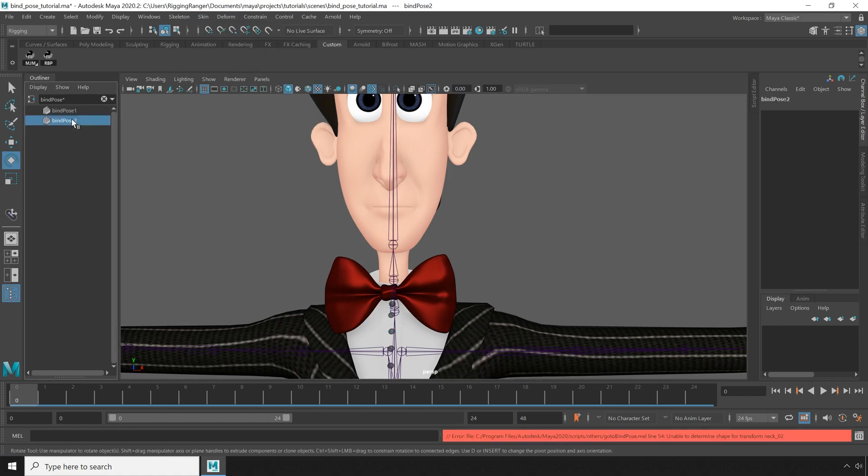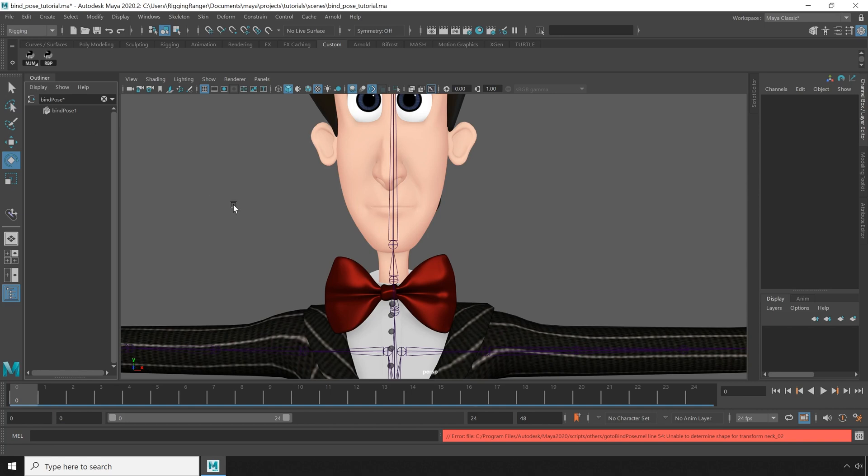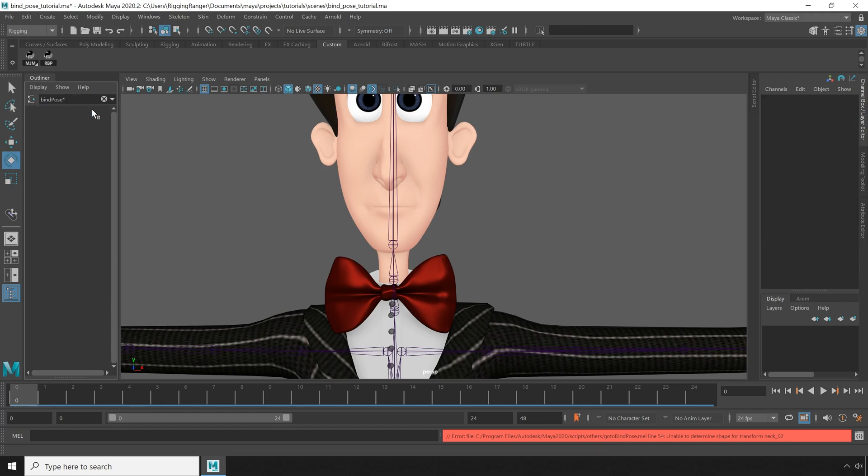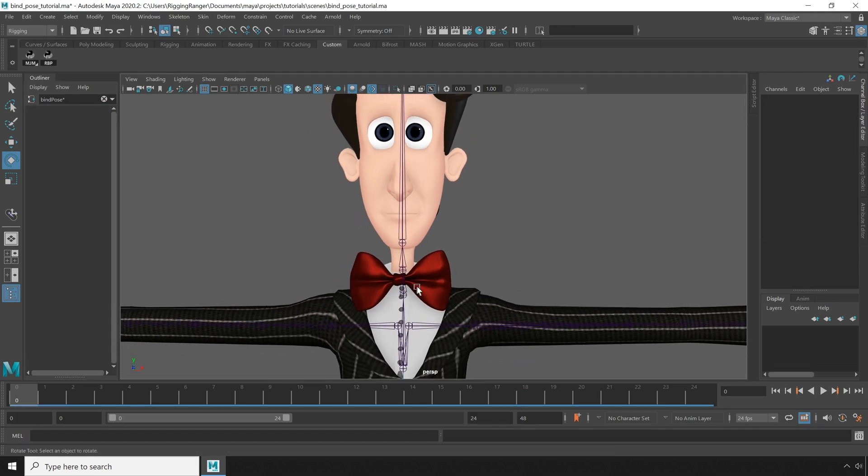It's easy enough to delete the extra bind pose node, and that puts us back to a single bind pose. Now if you've created multiple bind poses on accident, or are unsure of which bind pose nodes you need to delete, or just want to start fresh, you can just delete all of the bind pose nodes.